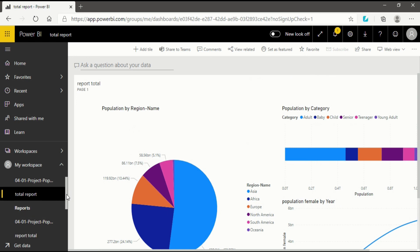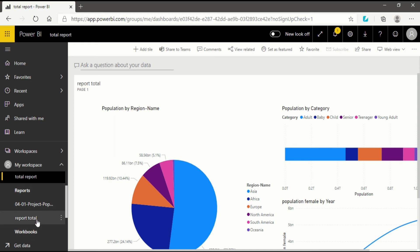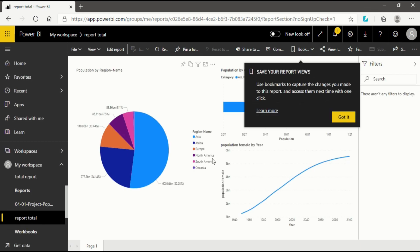Now we will go back to the report. The dashboard is the finalized version — the epitome of your dataset. You cannot change anything in a dashboard because it is not a place for modifications. It is used to show someone else what your data represents. Now we will go back to the report section and click on Report Total again.